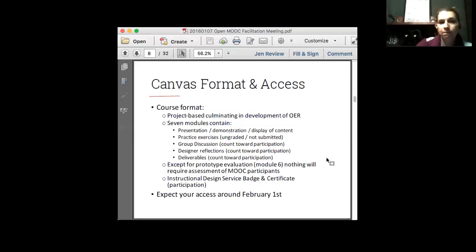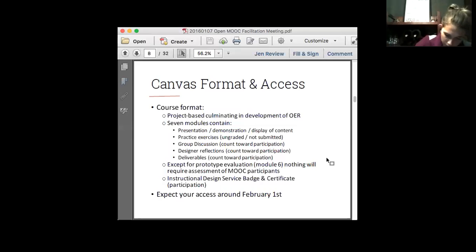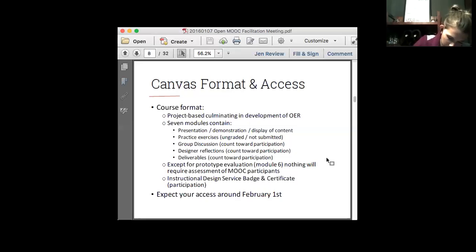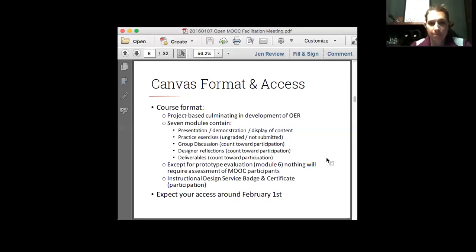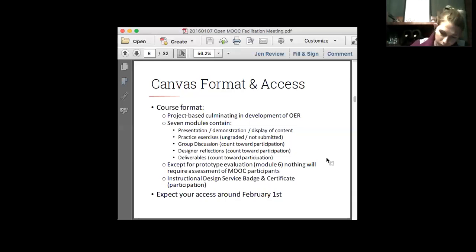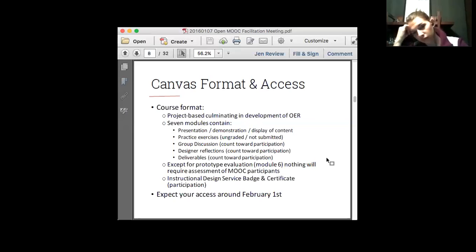Let's jump right into how things are going to look in Canvas. This group has probably had the opportunity to catch some of our recordings or talk to some of our designers. It is a project-based course, and it will be culminating with the development of open educational resources. The people participating in our MOOC will be designing and developing open educational resources for the benefit of adult educators and learners. That took us a long time in our design meetings to get straight, because we have different learner populations, MOOC participants, and different educators and instructors.